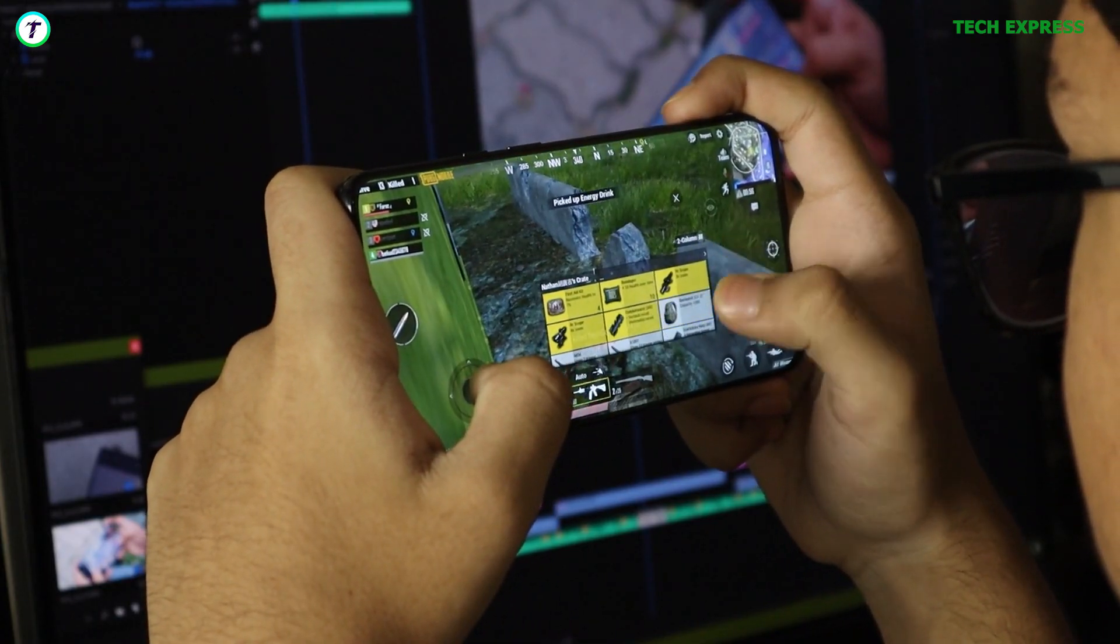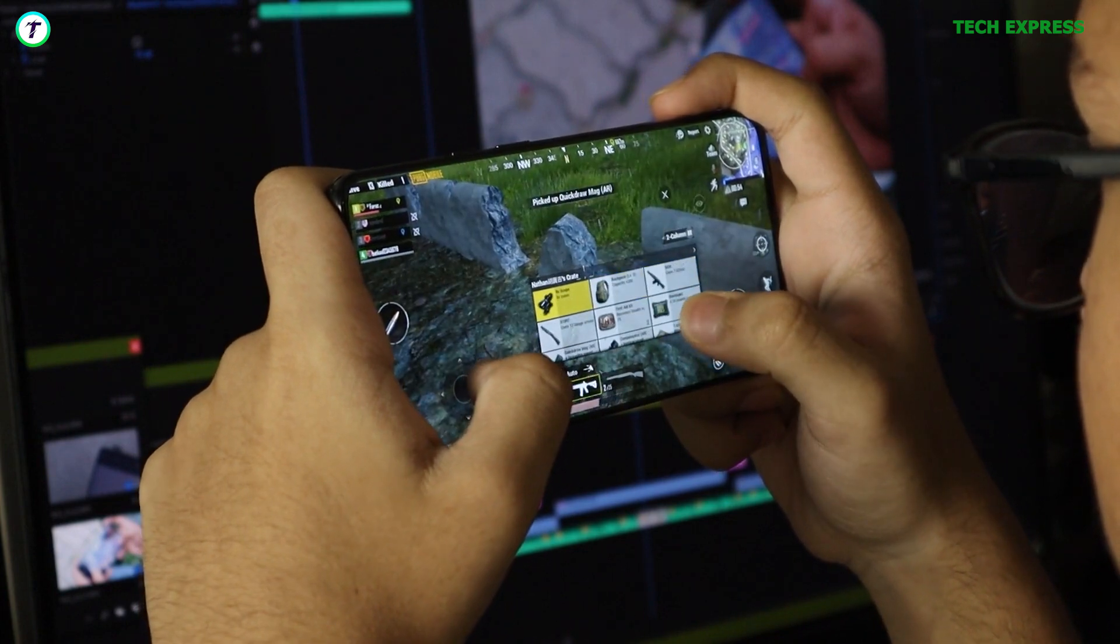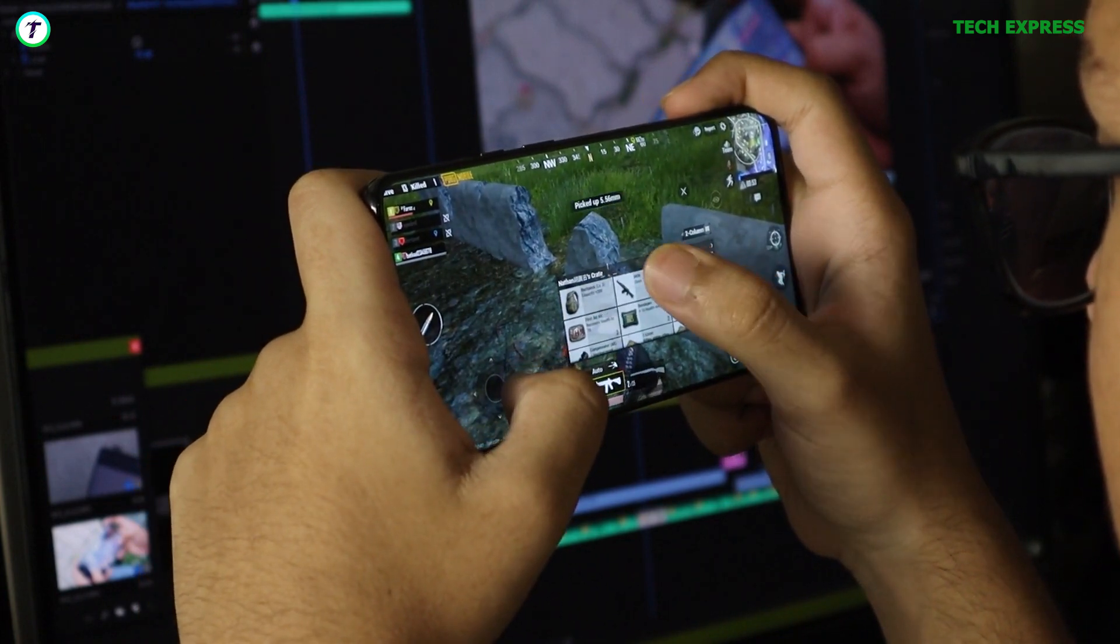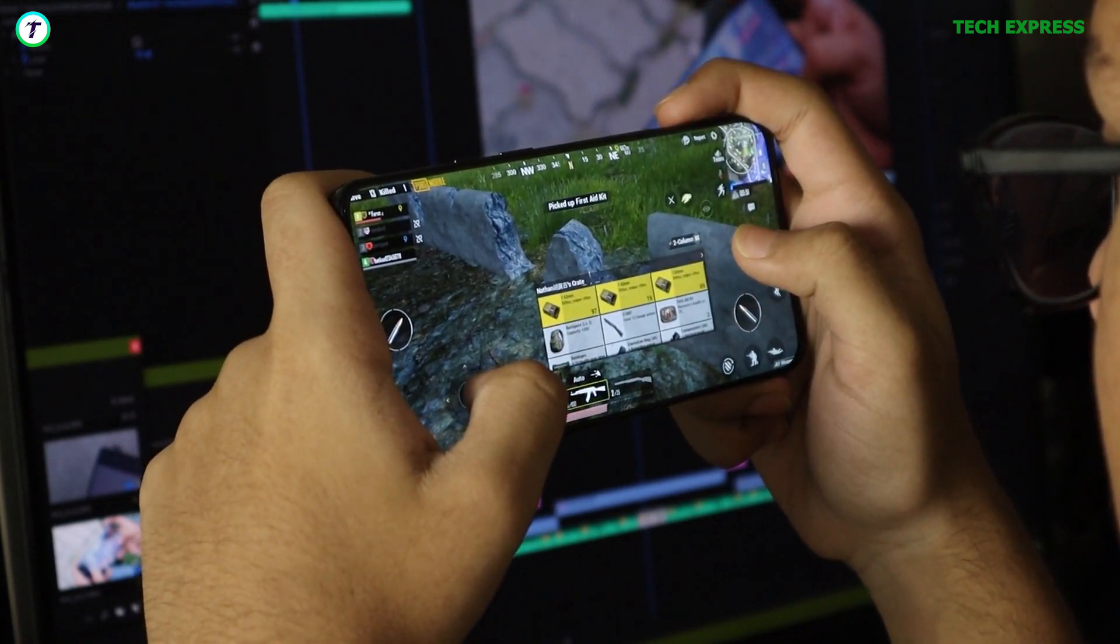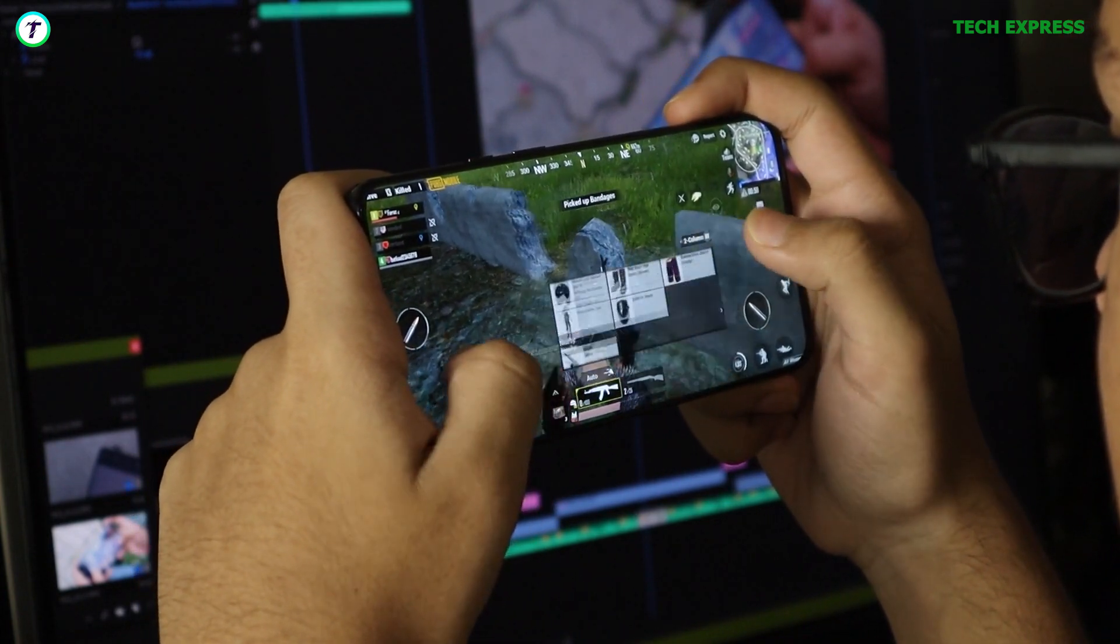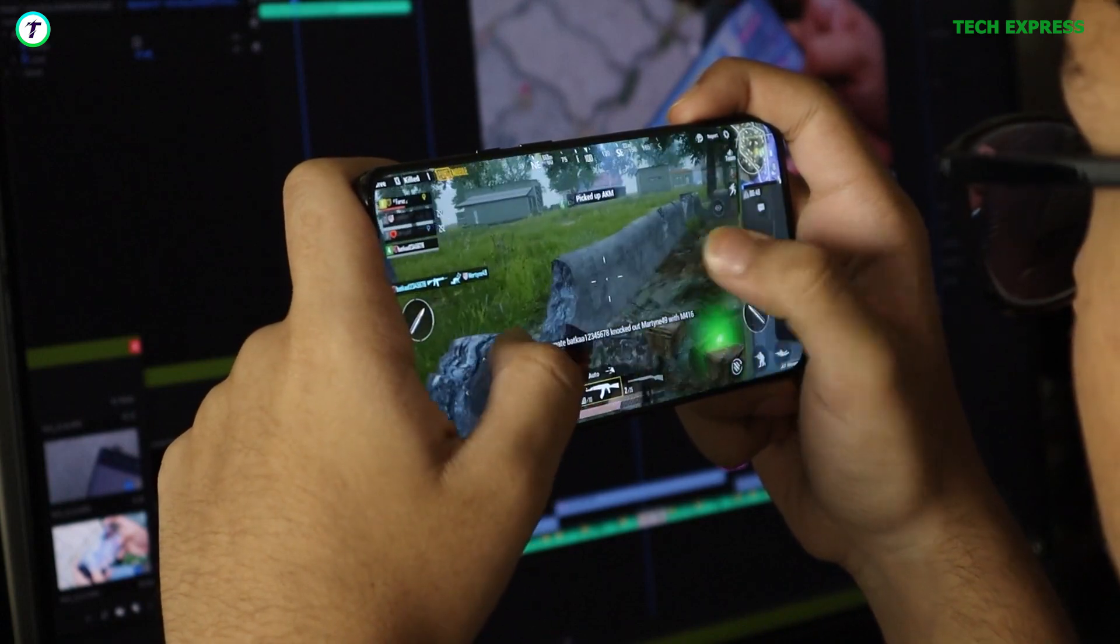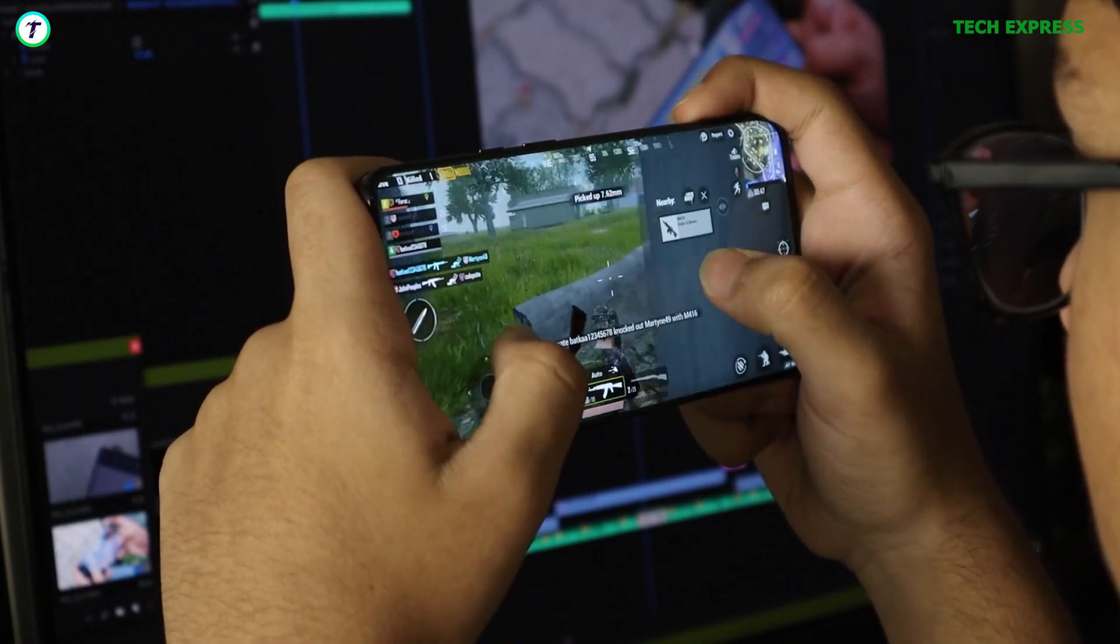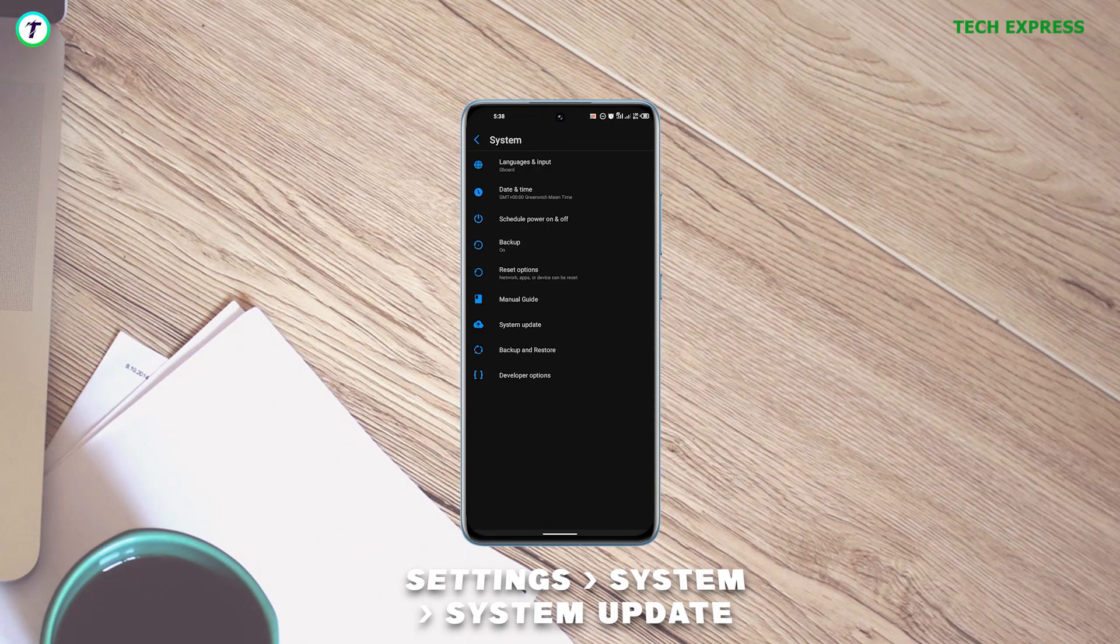Most of the times, manufacturers try to upload updates every now and then for their devices to help fix bugs and allow their devices to run smoothly. To do this, just get to Settings, System, and select System Update. Download and install the updates if there is any.